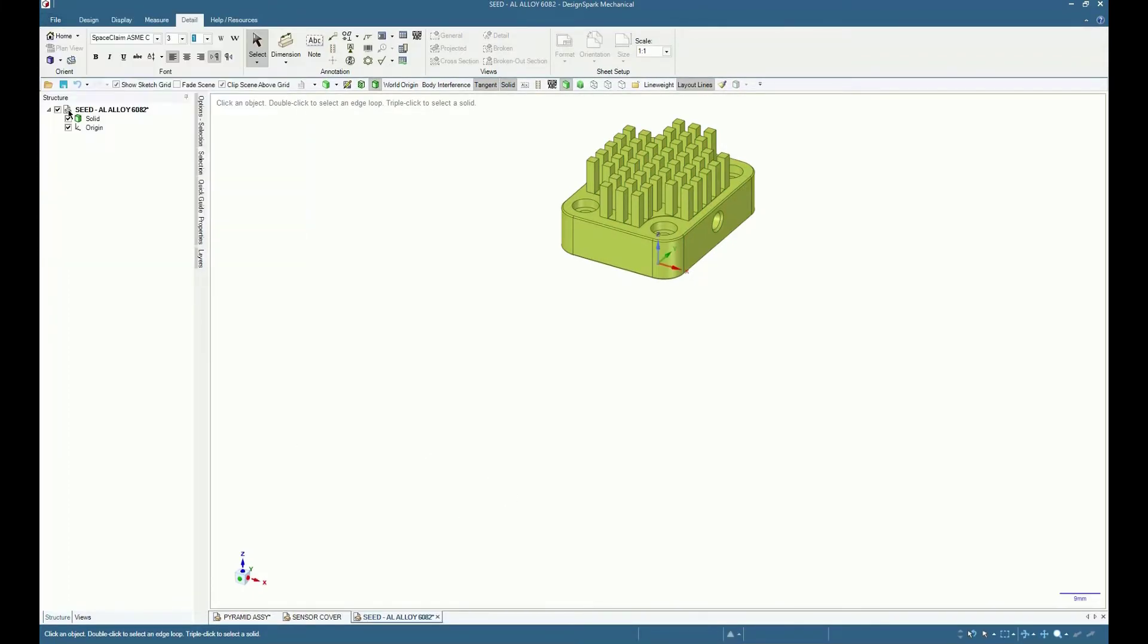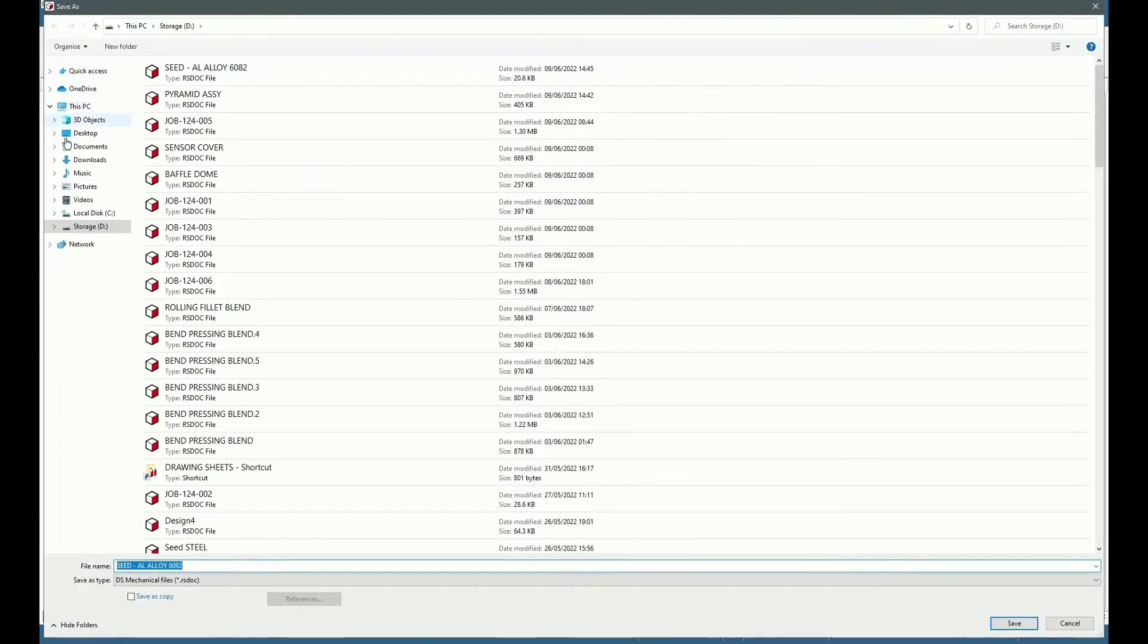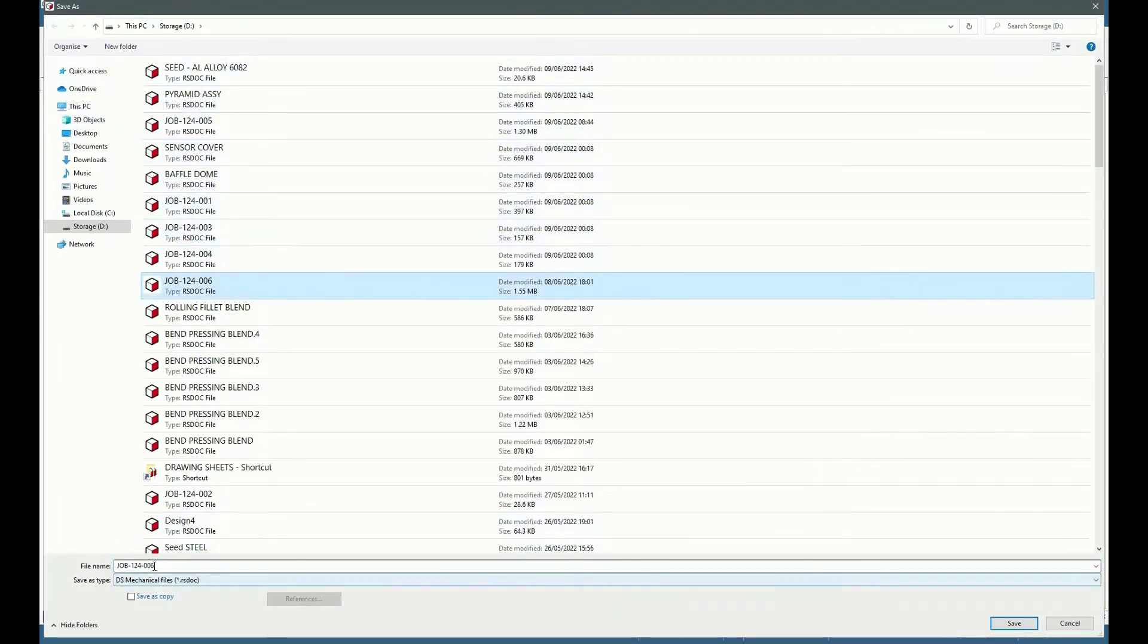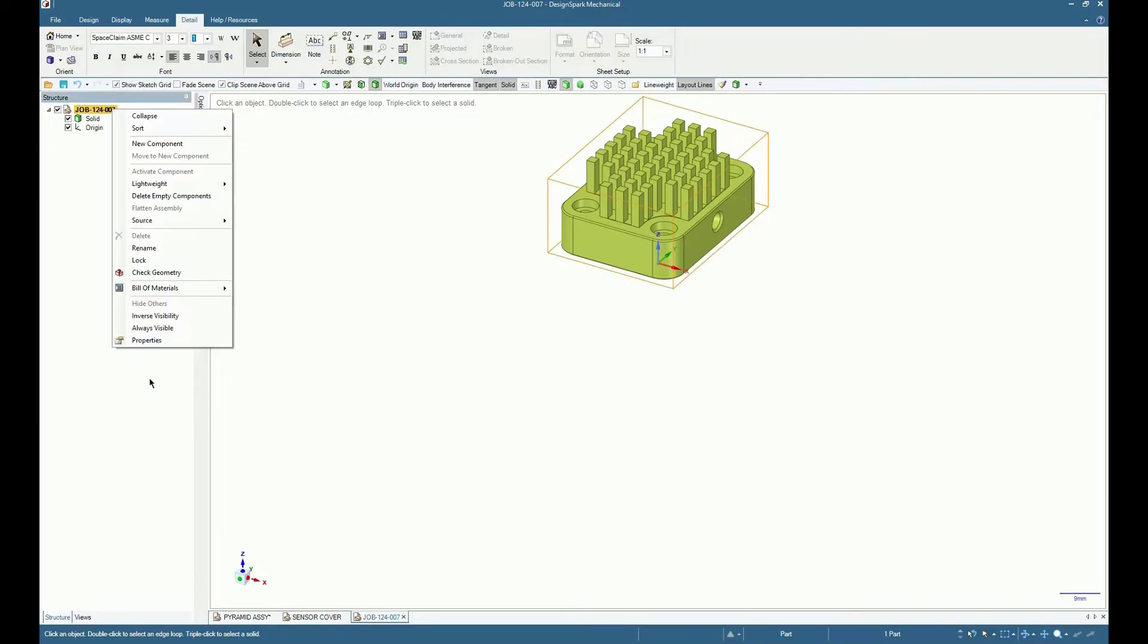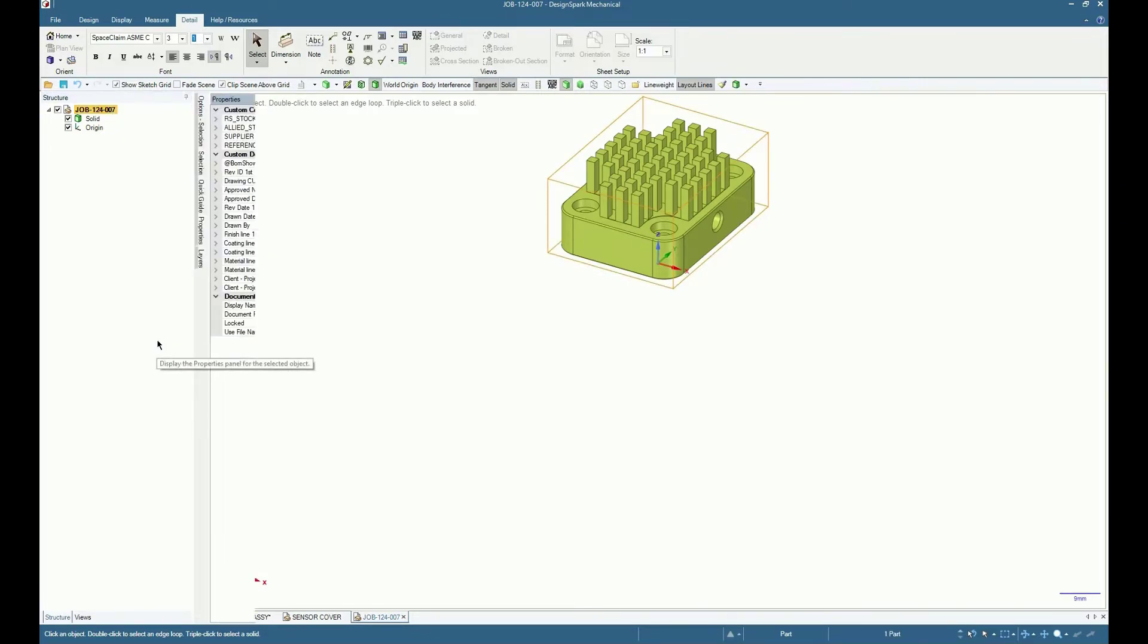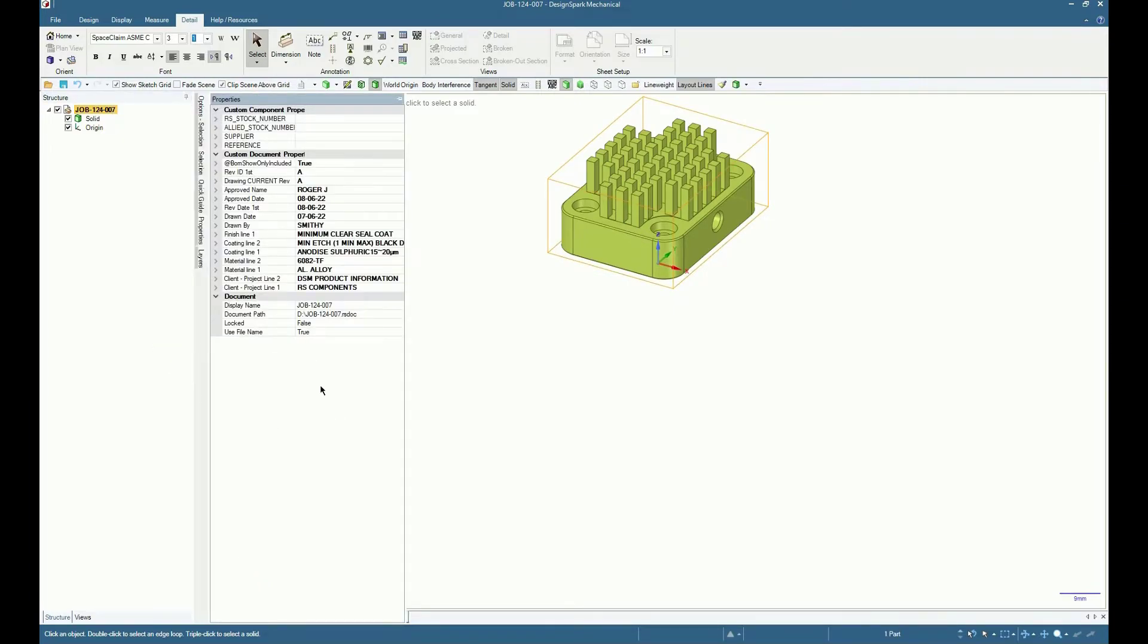Now save as a new file, in this case using the drawing number as the file name. Change the display name to a recognizable model name.